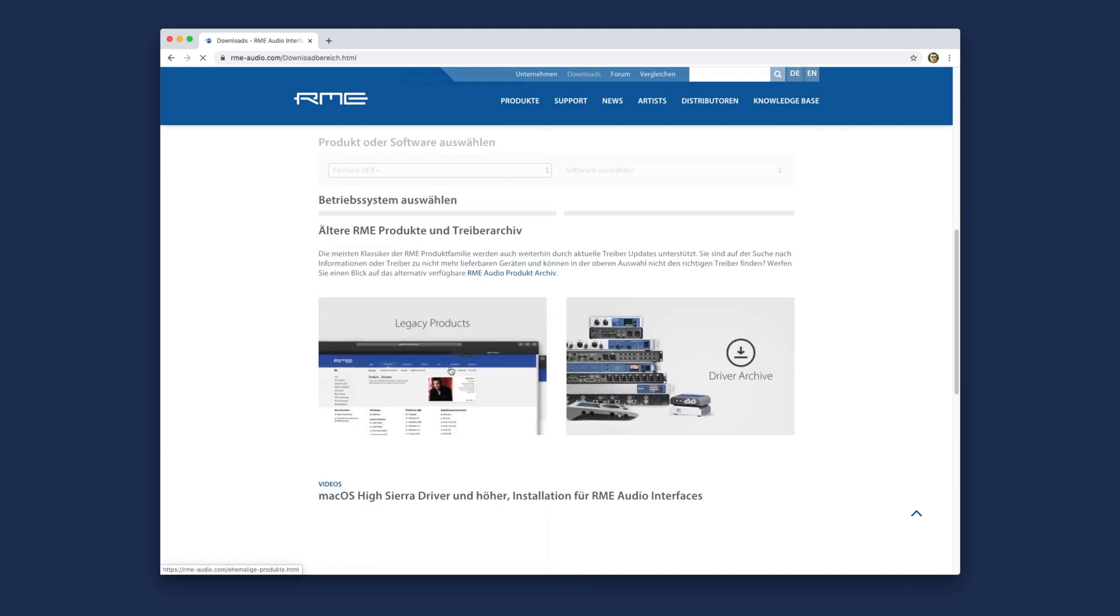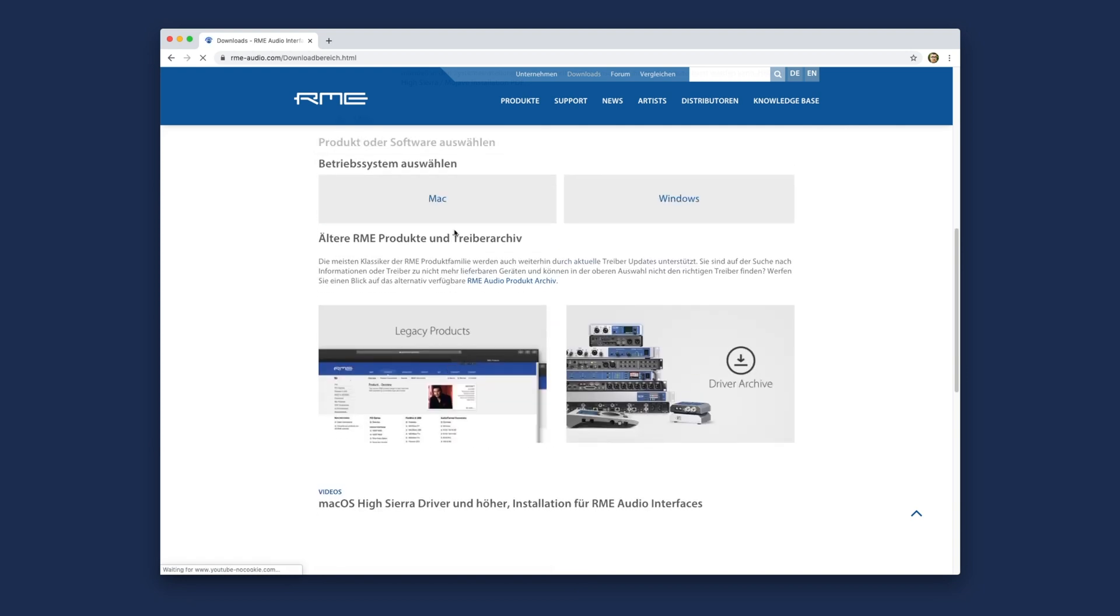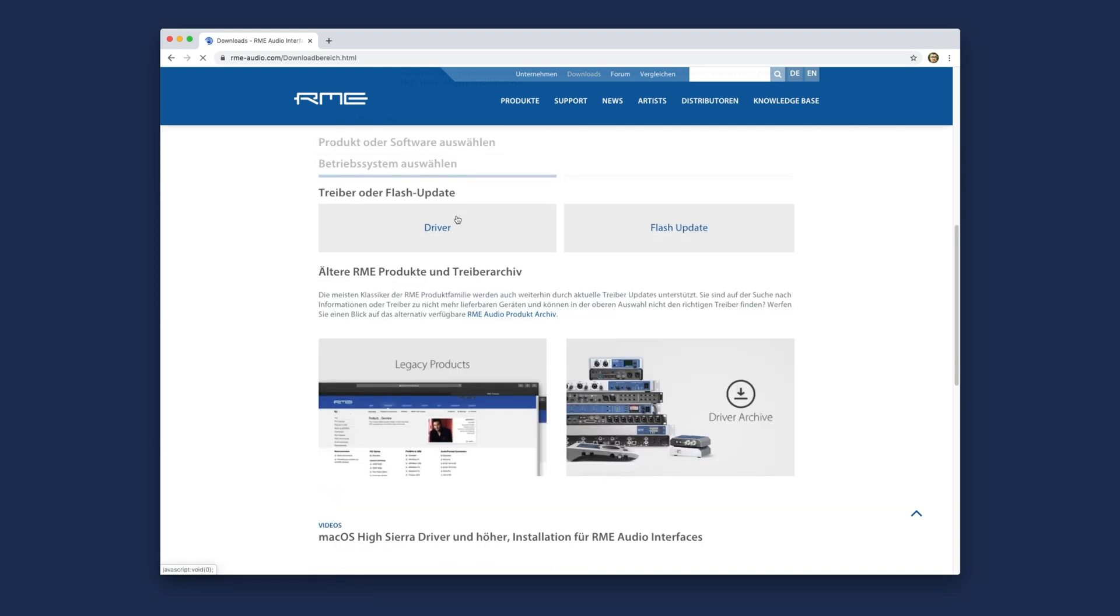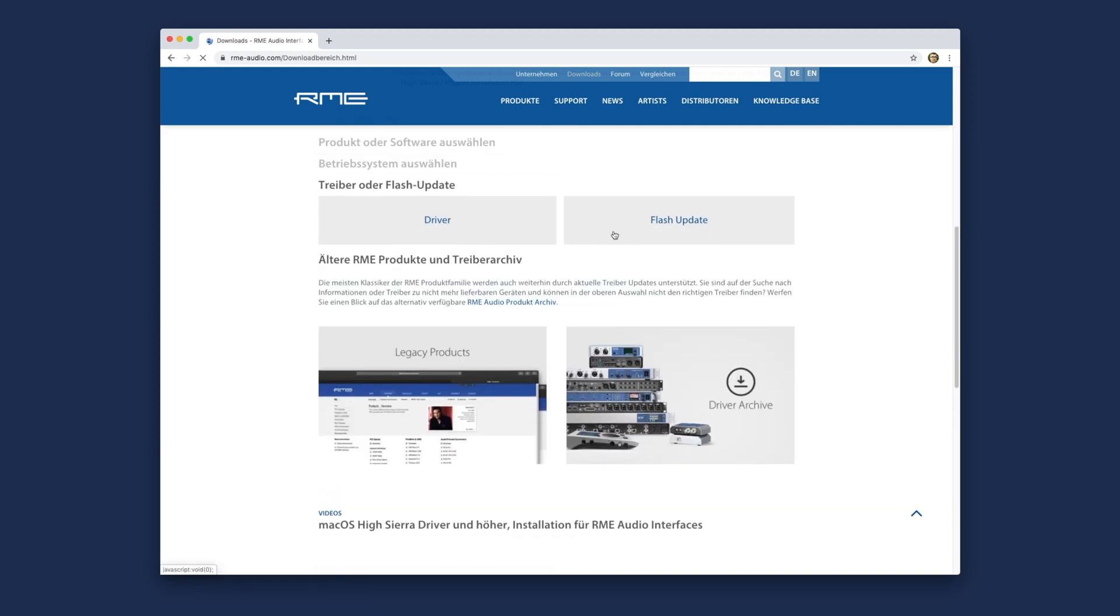Once you reach the selection window, choose Flash Update and if necessary, the connector type.